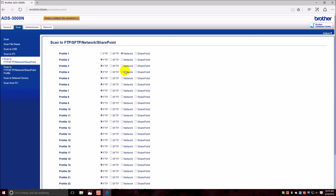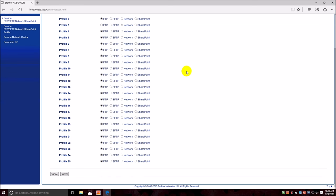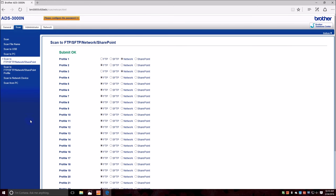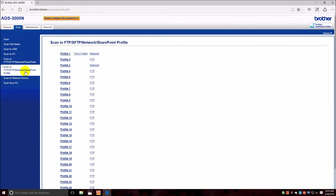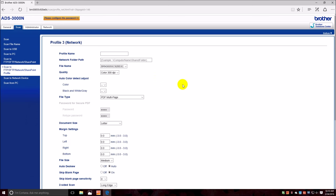Patient ID scan. Actually it shouldn't be FTP, so let's go back. Okay, we have to set this profile three to network and then submit. Excuse me for messing this up.